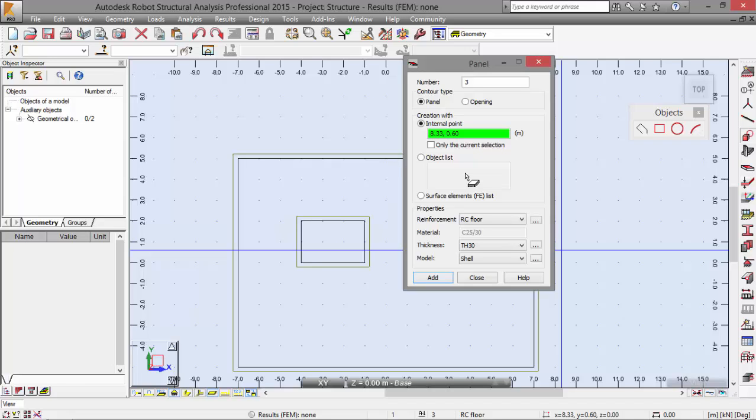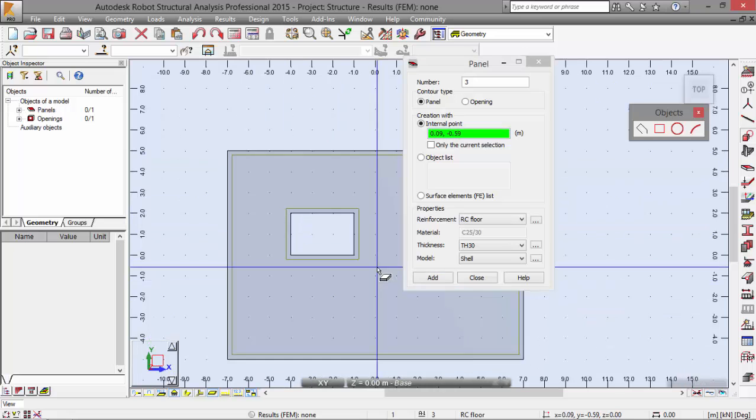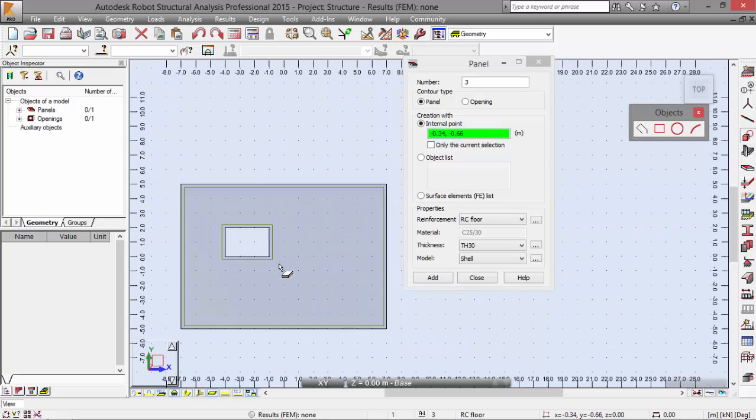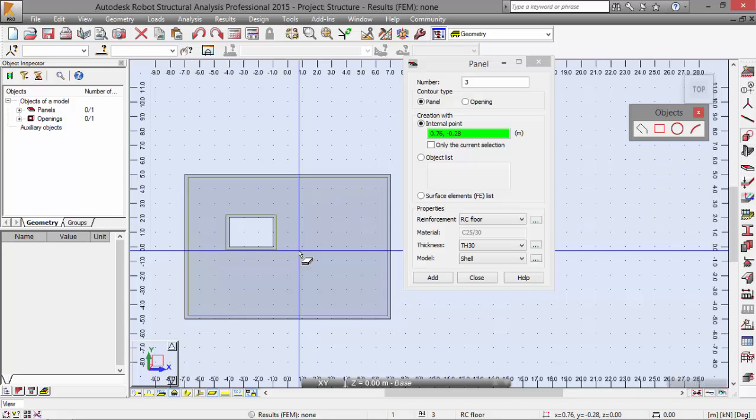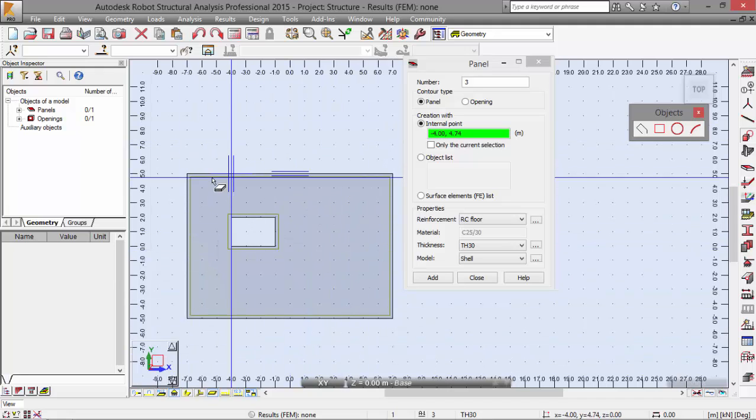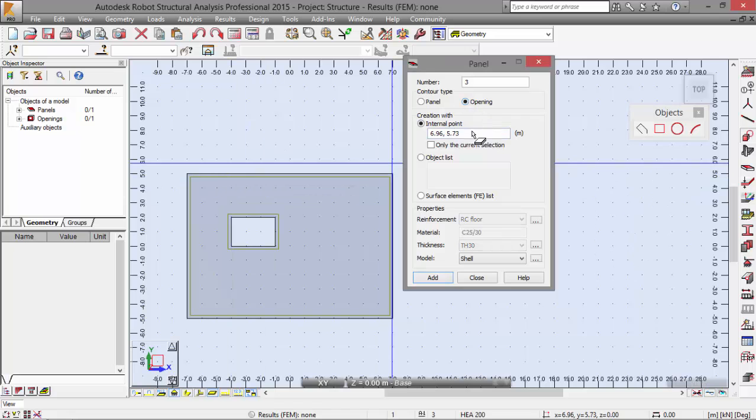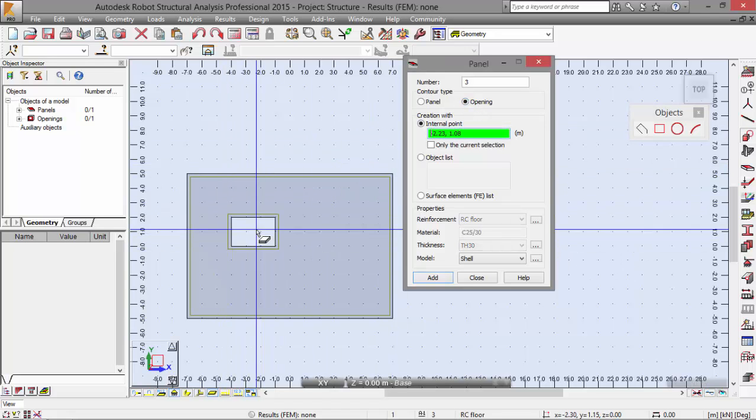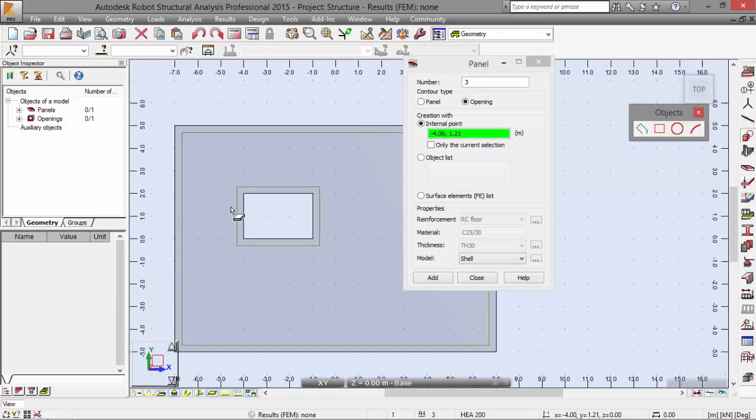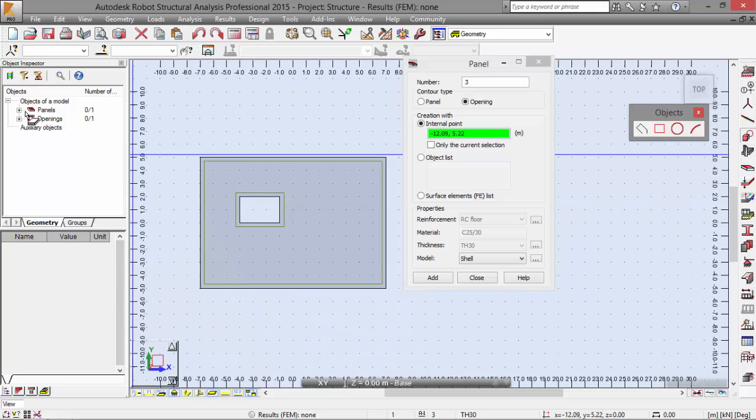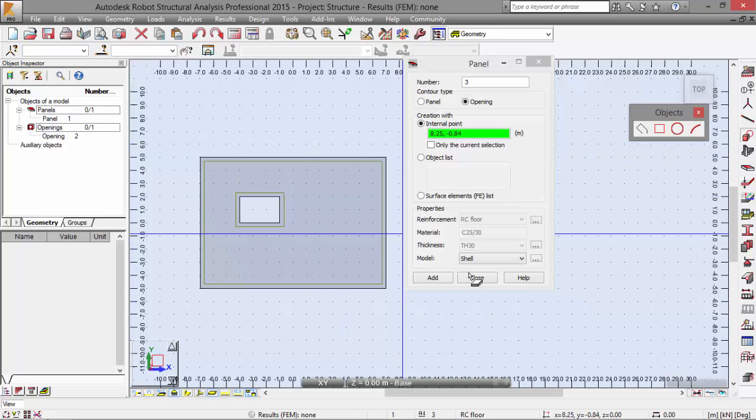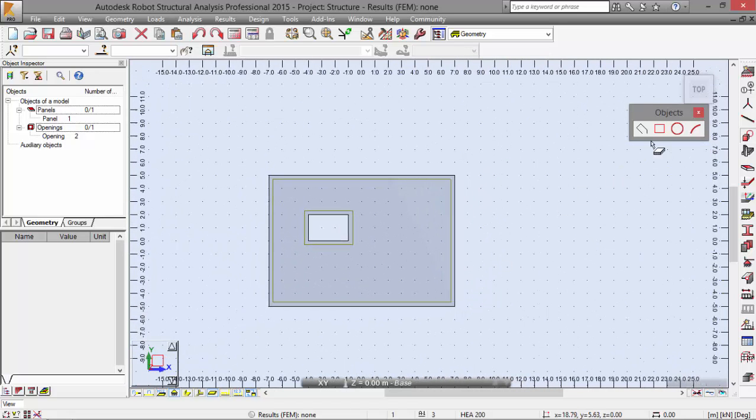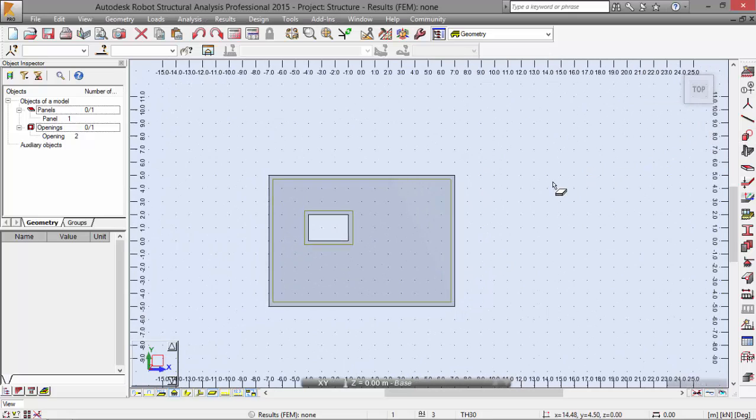I'm going to create with an internal point, and I'm going to select the point 0,0. This will create a contour for the panel. Select a point inside the panel by clicking outside of the opening defined above but inside the panel rectangle. We have defined that, and now I'm going to create an opening and select over here. Now we have defined the two objects, as you may see here: panel and opening.